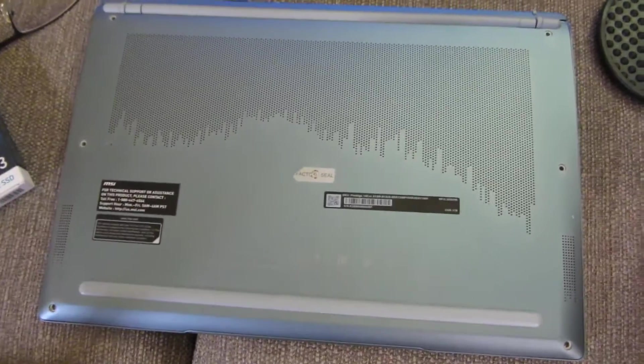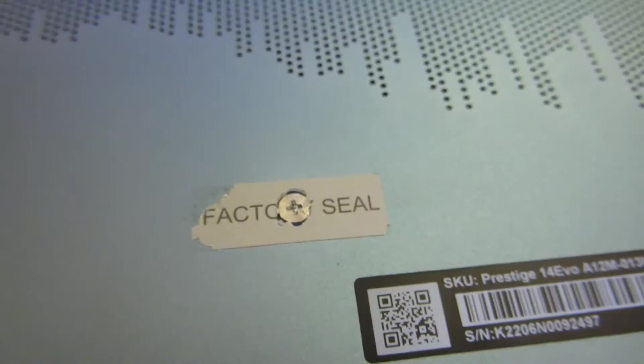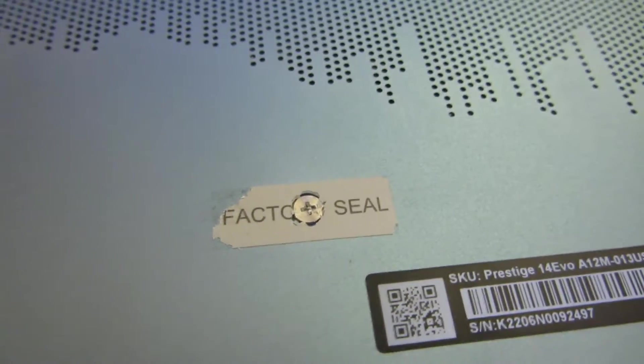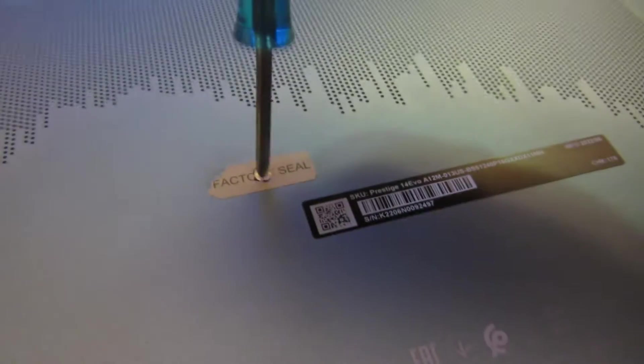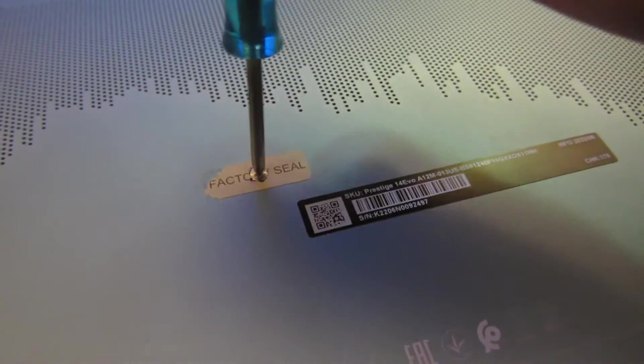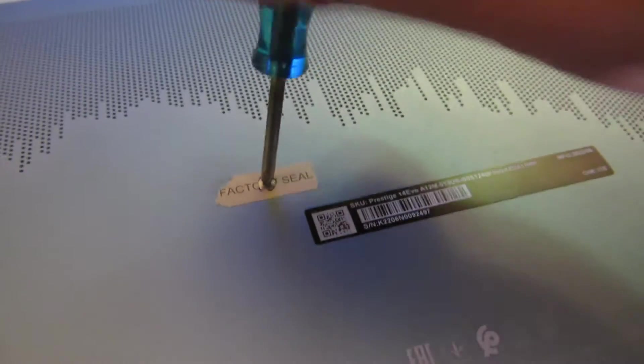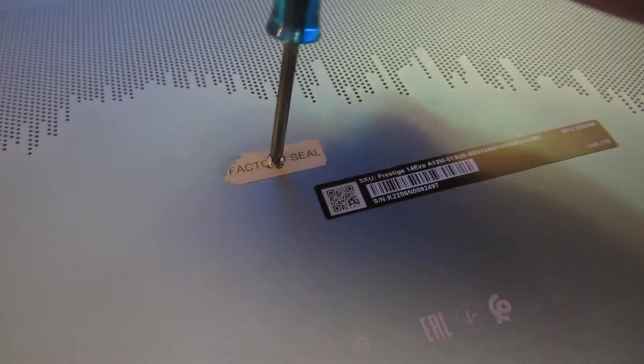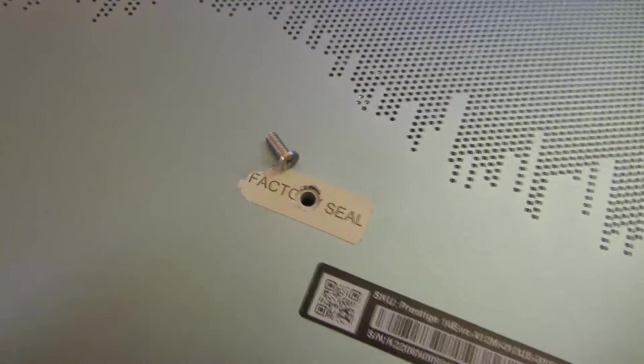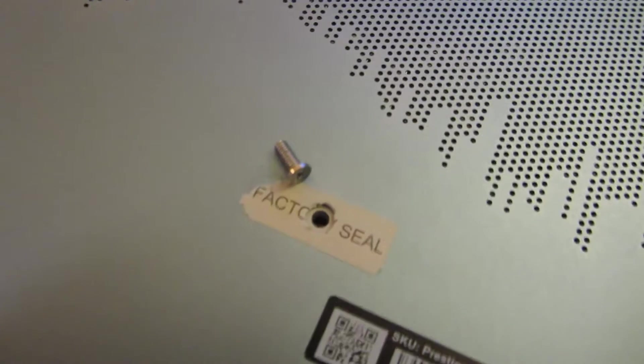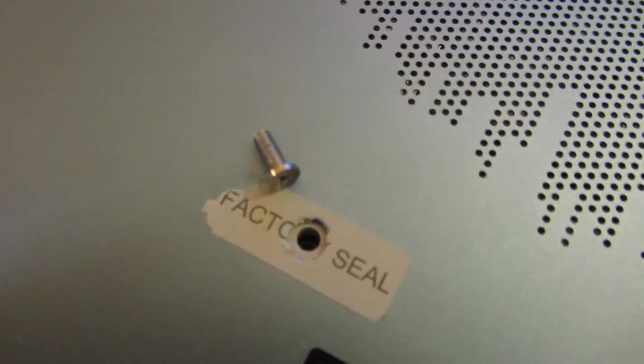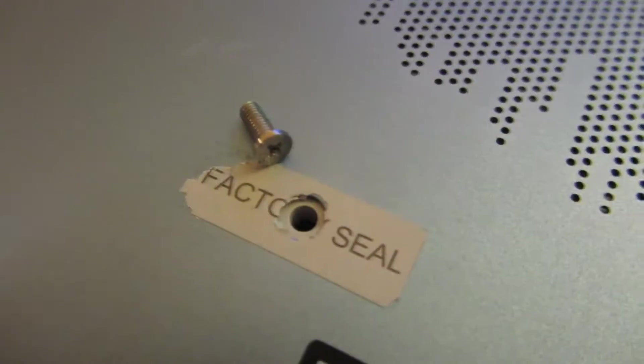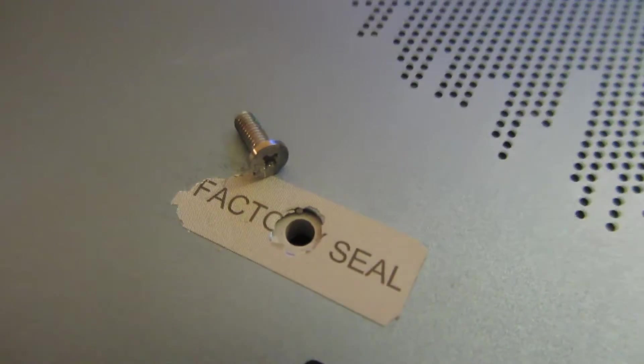So I'm going to zoom in here for this one last screw, so you can see it's right in the middle of the factory seal. And I've already loosened it. So I just took this out with my fingernails, and that's how this particular screw looks like right in the middle.